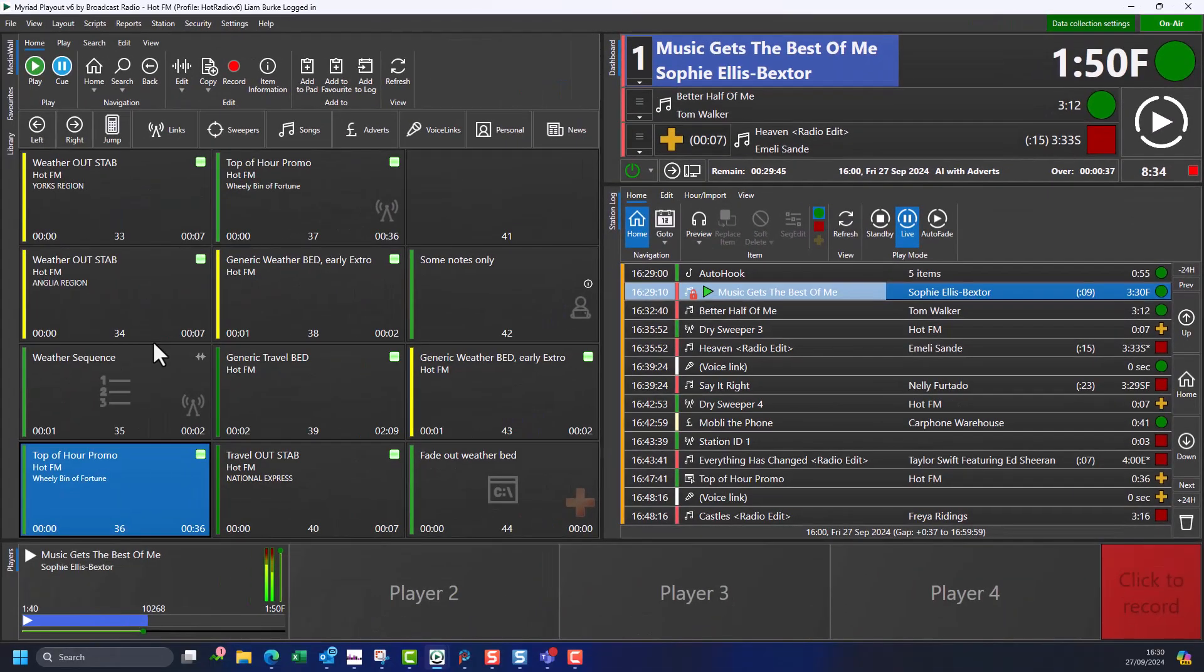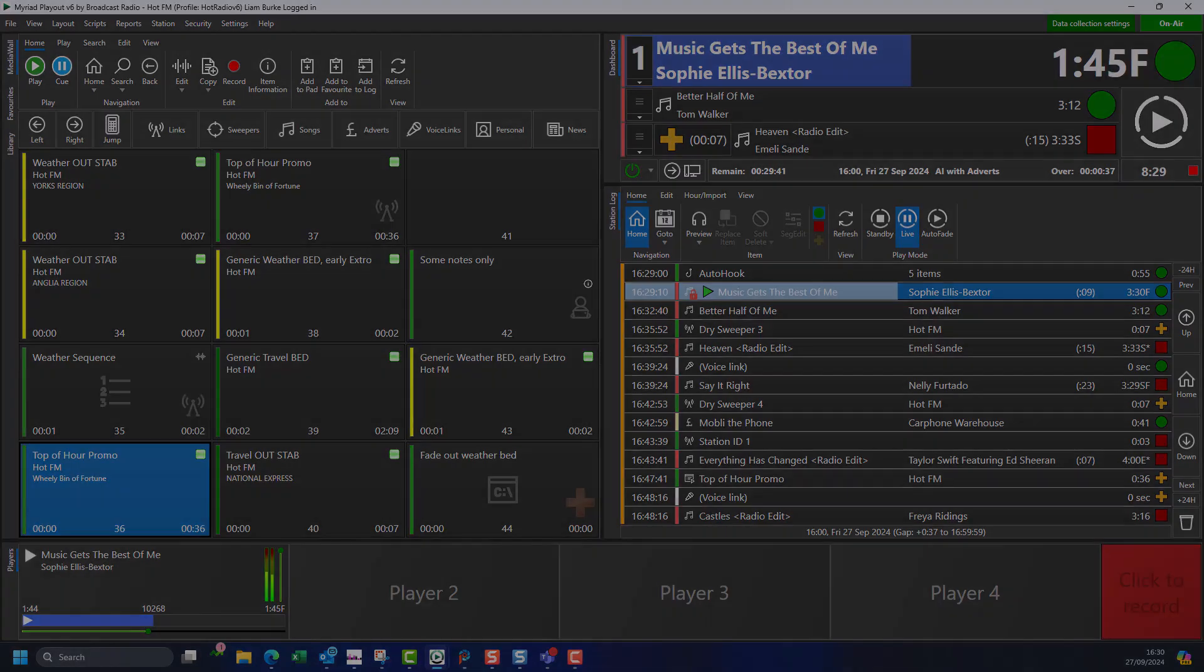You now know the main features found on the dashboard and how it can be used in live and automated shows.